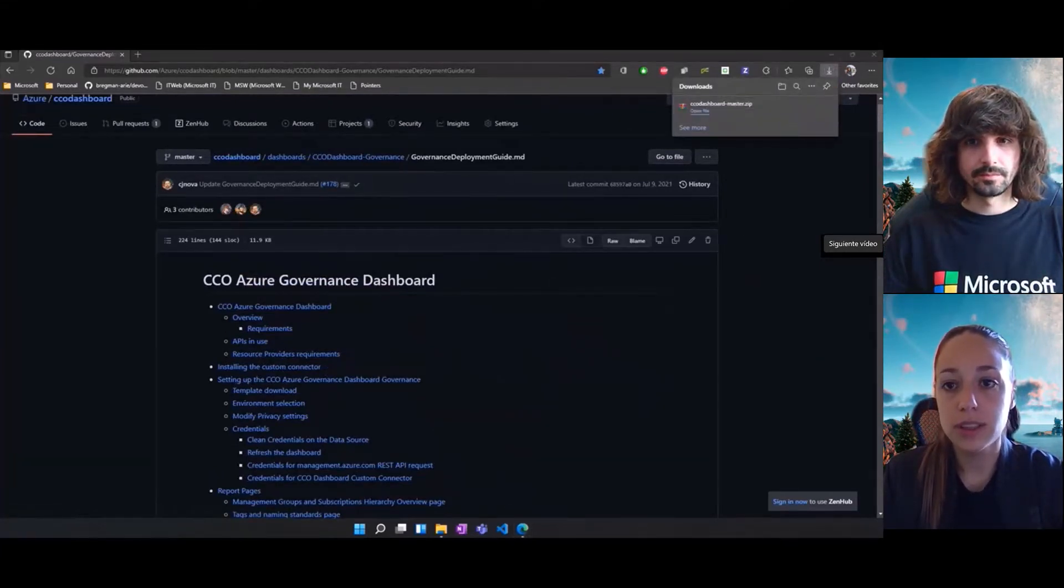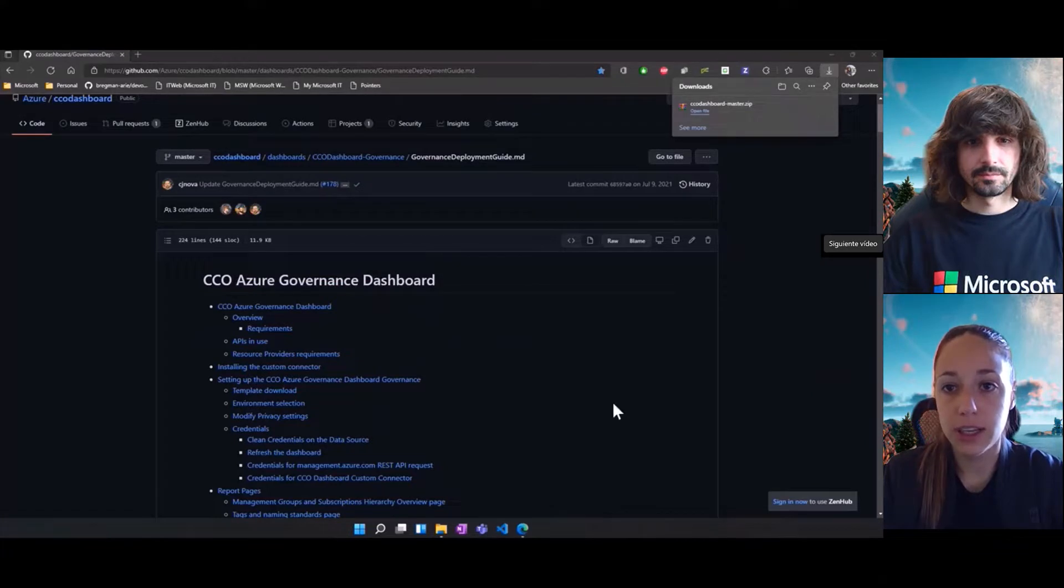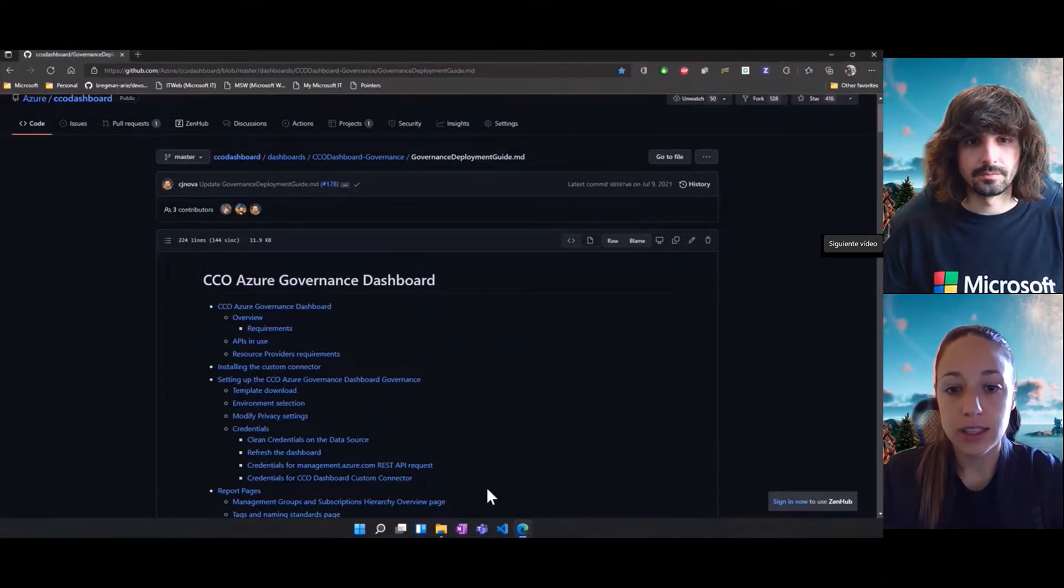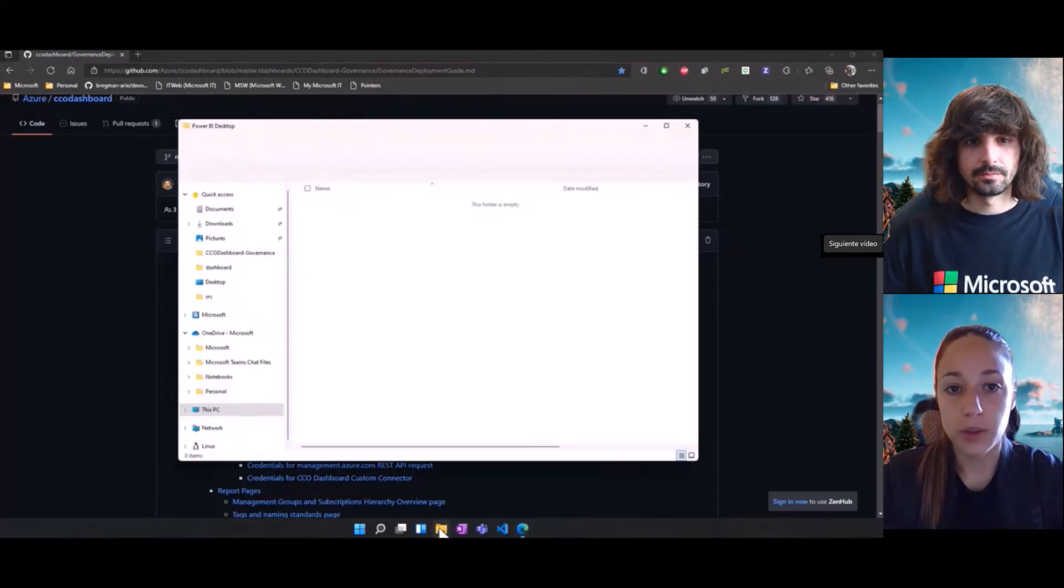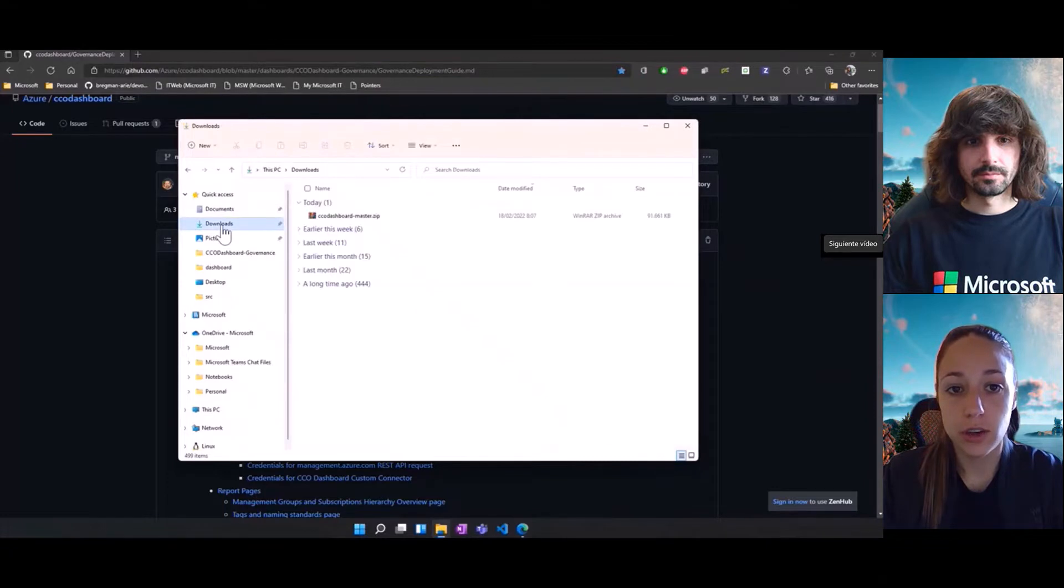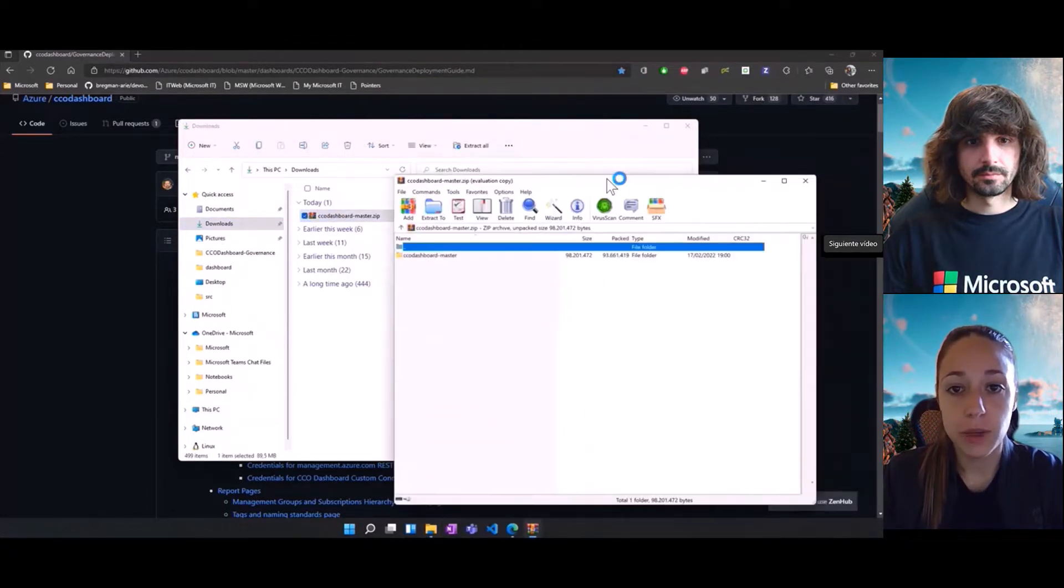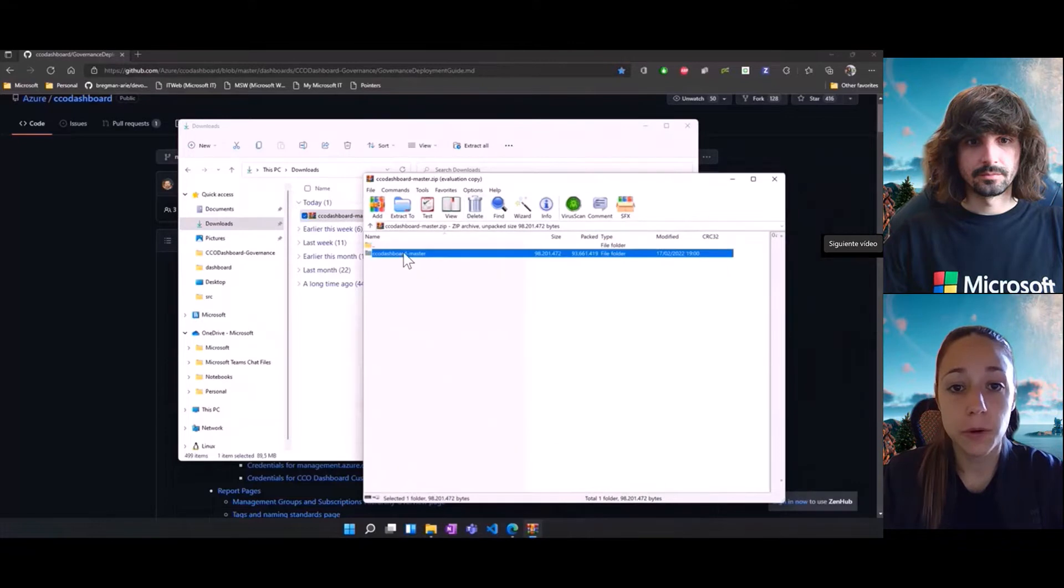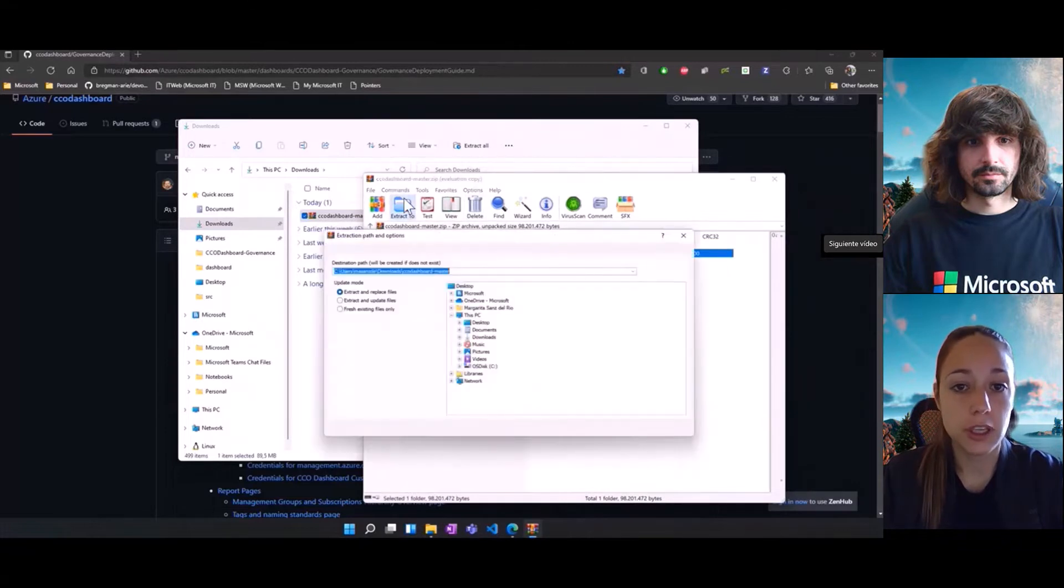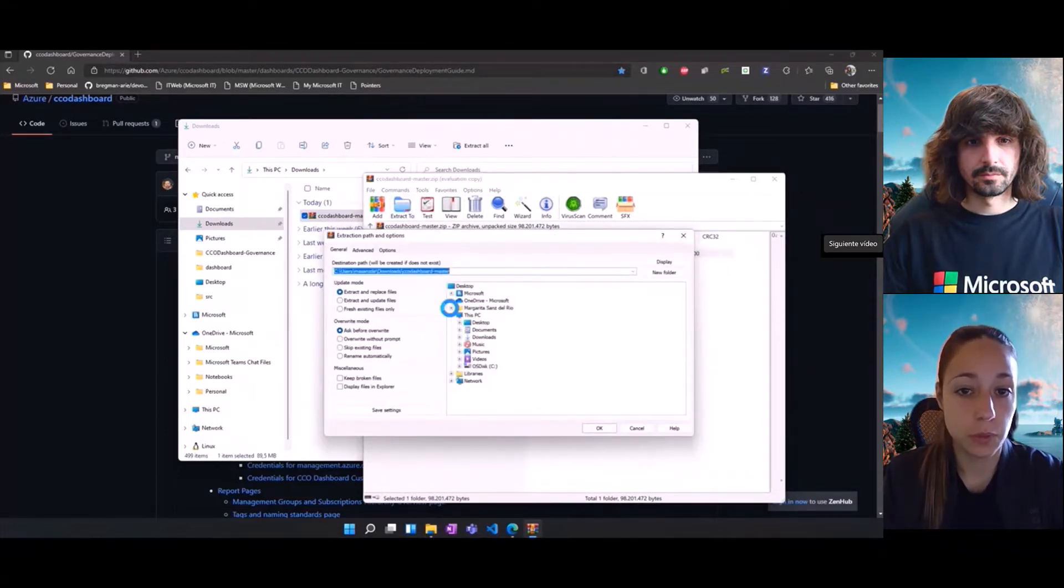Now, once the zip file is downloaded, the next thing we're going to do is extract the content locally. Again, you can download the content as a zip file, but you can even fork the repository if you're planning on contributing at some point.